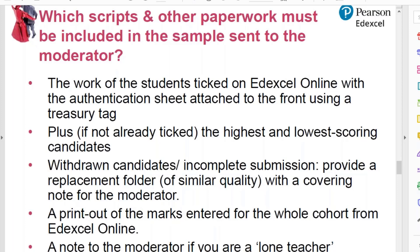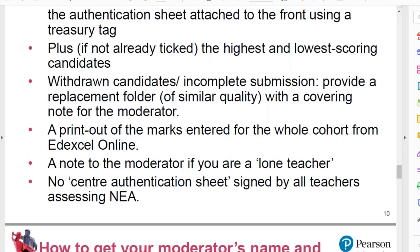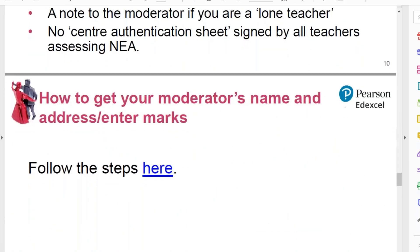You also provide a printout of the marks entered for the whole cohort from EdExcel Online. If you're a teacher working on your own — a one-man or one-woman department — you should also include a note to the moderator to say that you're a lone teacher. On your individual moderator's report there's always a comment about whether moderation was well evidenced in the submission, and if you're on your own you won't be able to demonstrate moderation, so make a note so you don't get told off. At EdExcel we don't have a general centre authentication sheet that all teachers sign, so that's everything you need to submit.